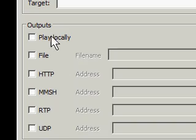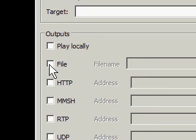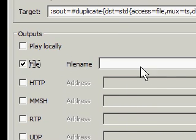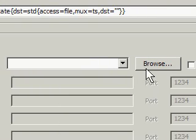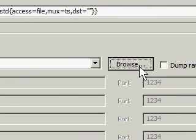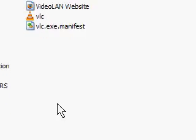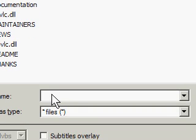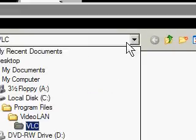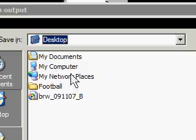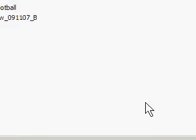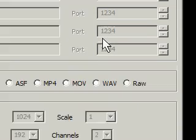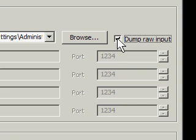And you're going to see the Outputs section. You want to tick the File box, and then go into the Browse, and from here you can go ahead and just type in whatever you want to save it as, and the location you want to save it. I'm just going to save it on my desktop. And then also you want to check the Dump Raw Input box as well.